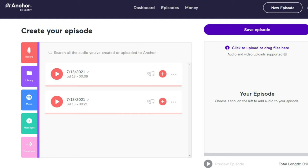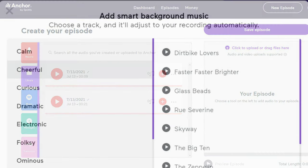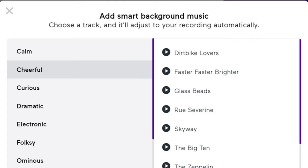You can add music either from the library, which is there for smart background music. The different categories are calm, cheerful, curious, dramatic, and electronic. You can select whatever background music you would like to hear.